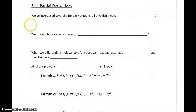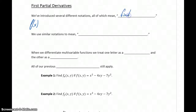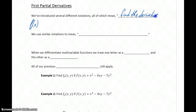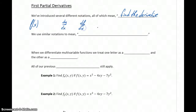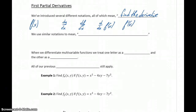When we're dealing with functions of one independent variable, a function like f of x, we had a few different notations, all of which meant find the derivative. A couple of different ways we could write that would have been dy over dx, df over dx, d over dx of f of x, or f prime of x — all of which meant find the derivative of some given function or equation.